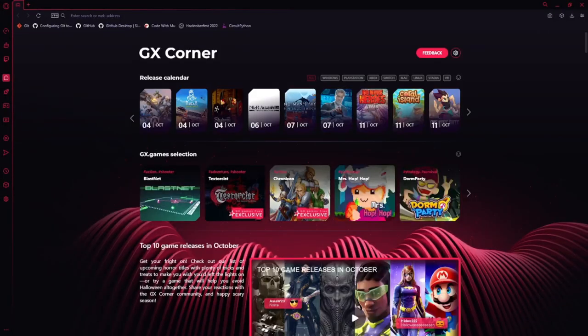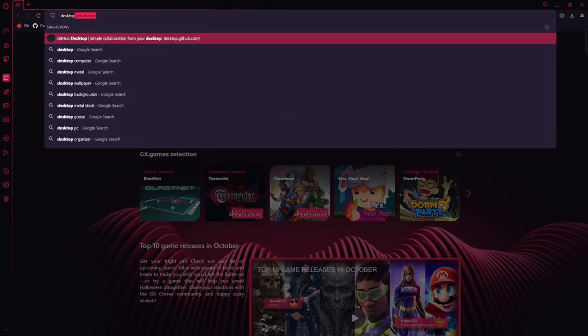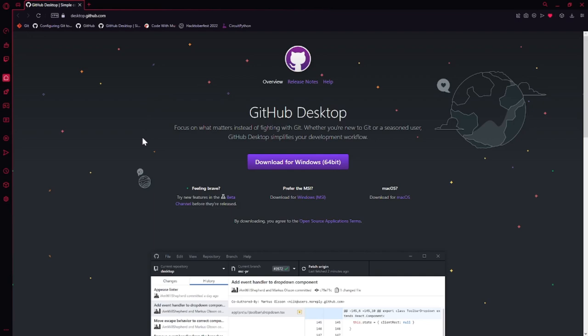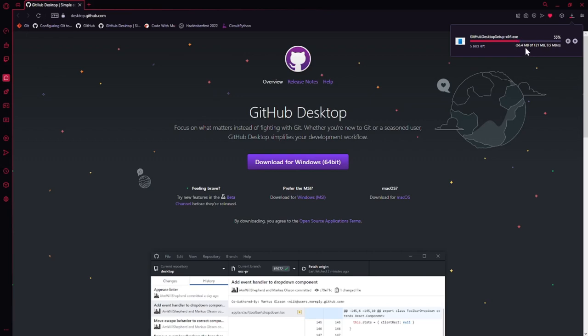If you're using Windows or macOS, it's often helpful to have a graphical program known as a GUI to help you use Git. The simplest GUI program for Windows and macOS is GitHub's own program, GitHub Desktop. To download, go to desktop.github.com and select the download for your operating system. This will make the process of using Git that much simpler.